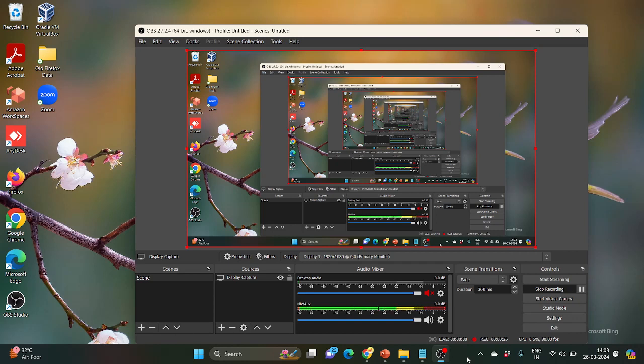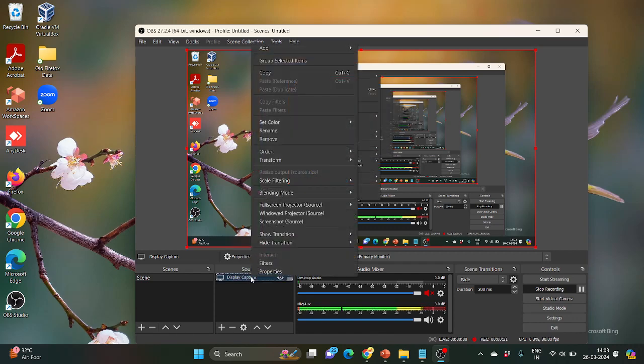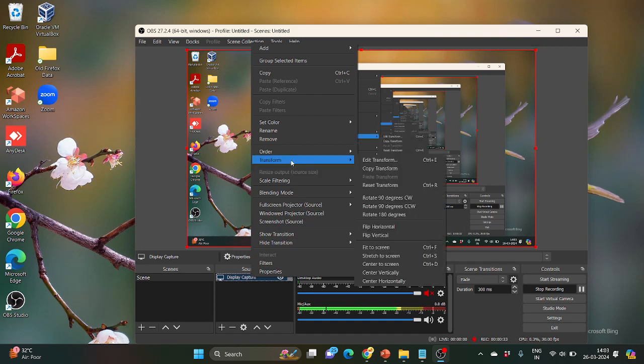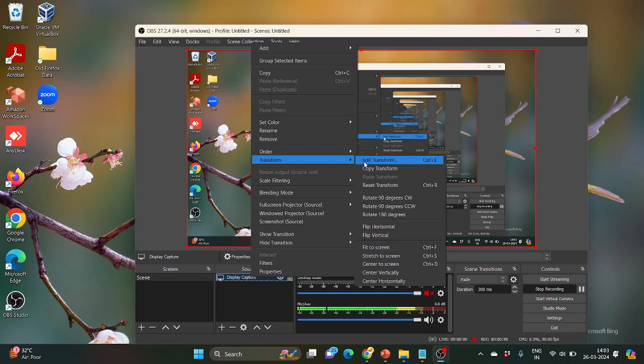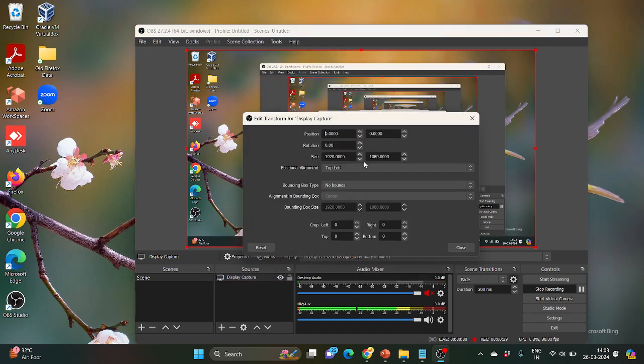In the Sources tab, there is Display Capture. Right-click on it and open Transform. When you hover around Transform, it will show Edit Transform.